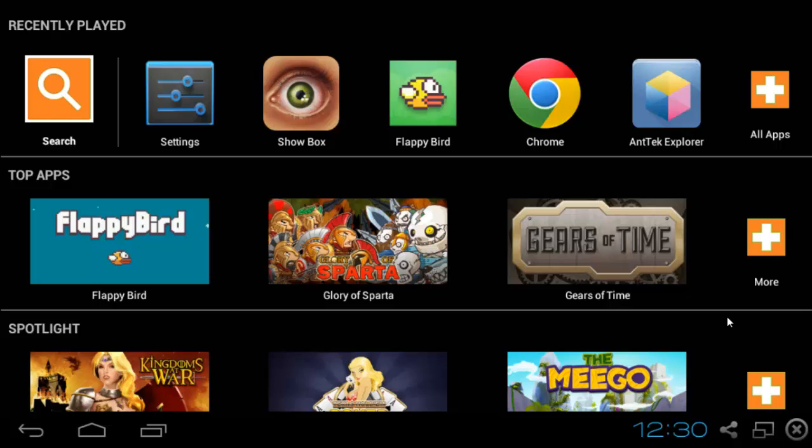Hello, today we're looking back at BlueStacks player. What we are going to do today is I'm going to show you how to get the original look of Android back.